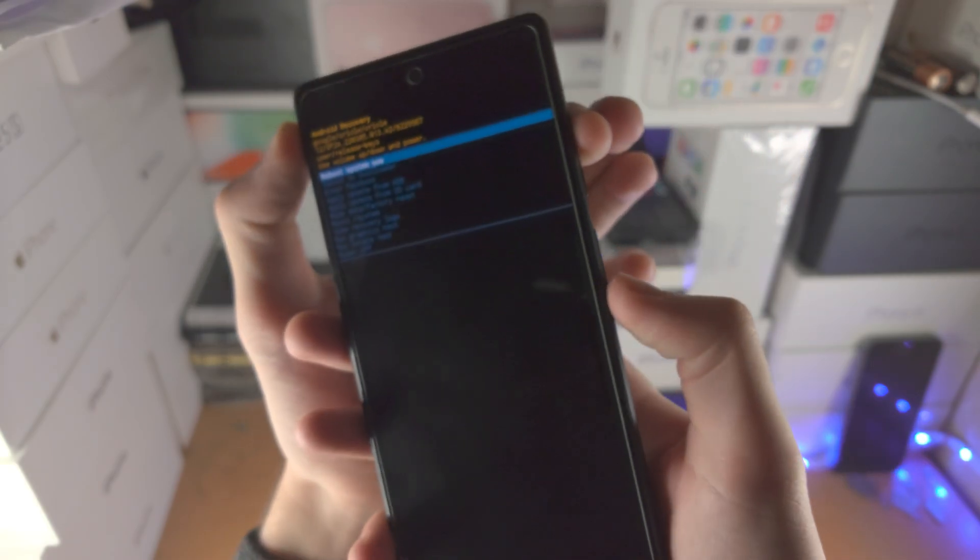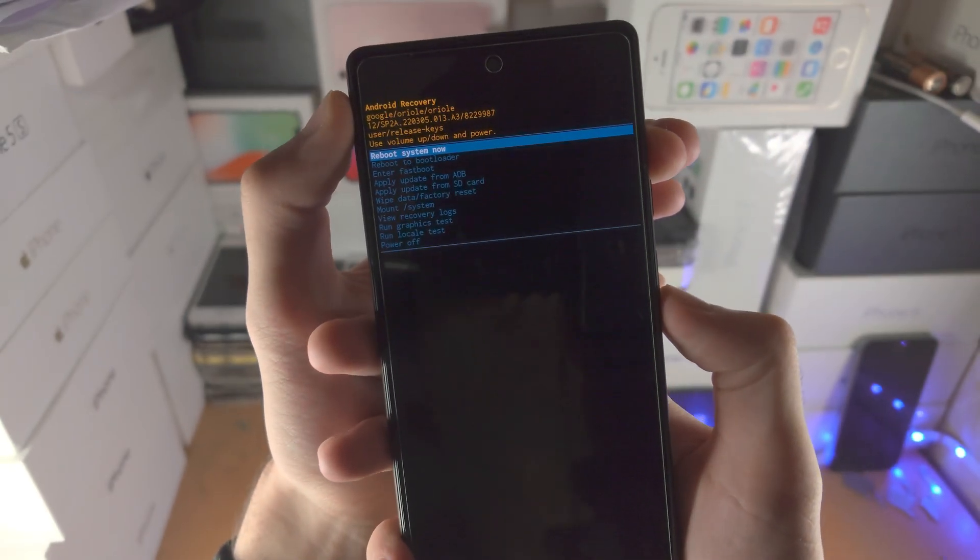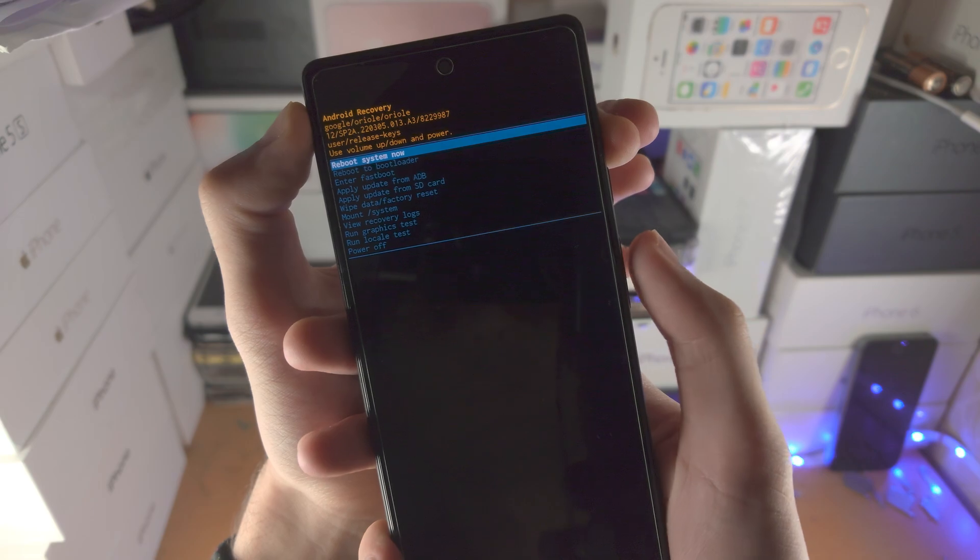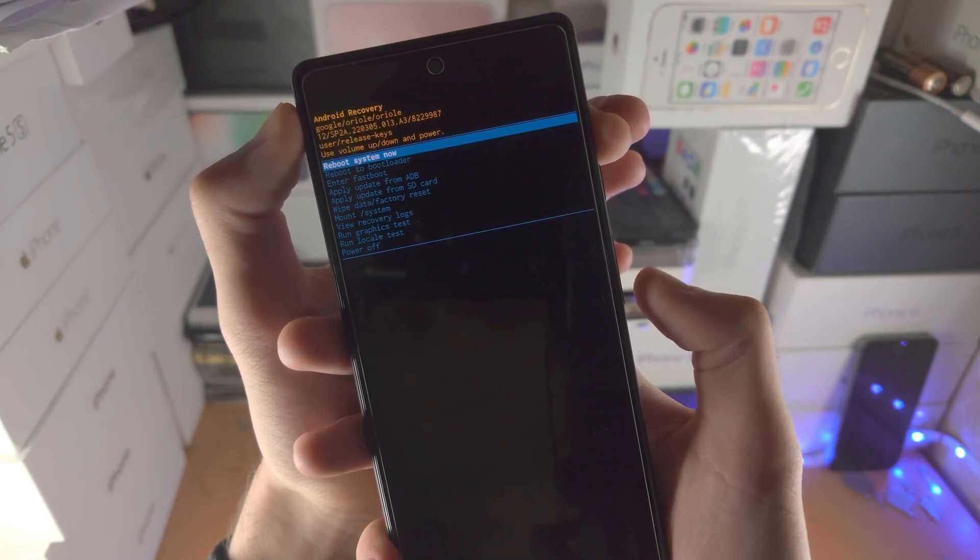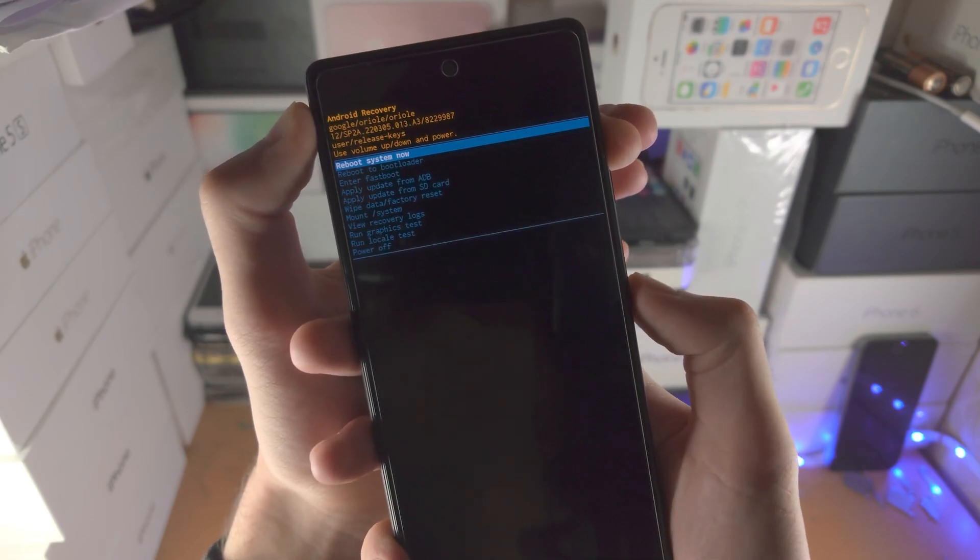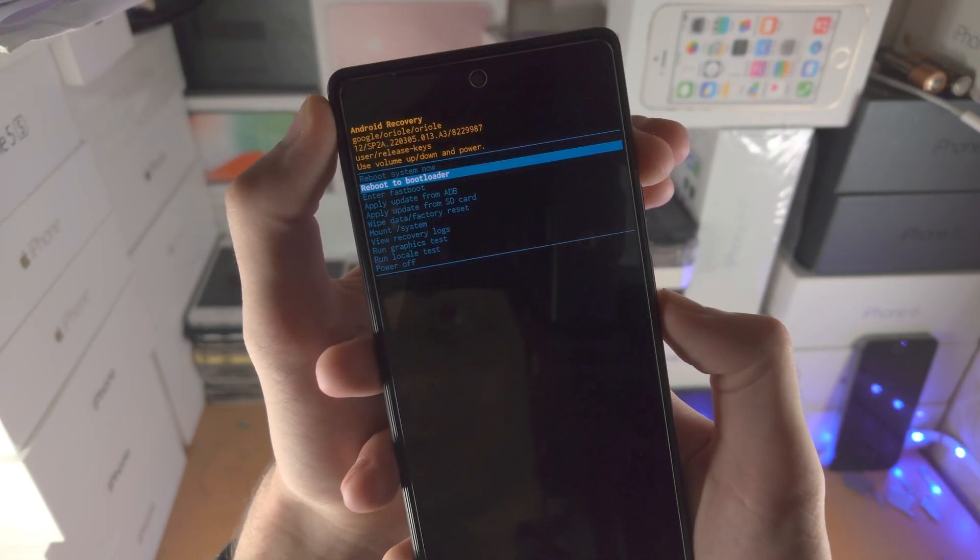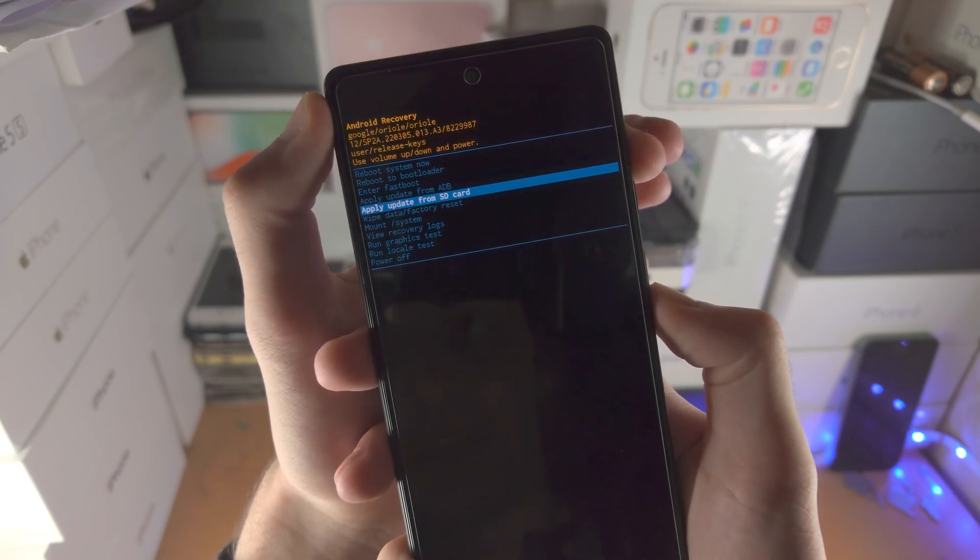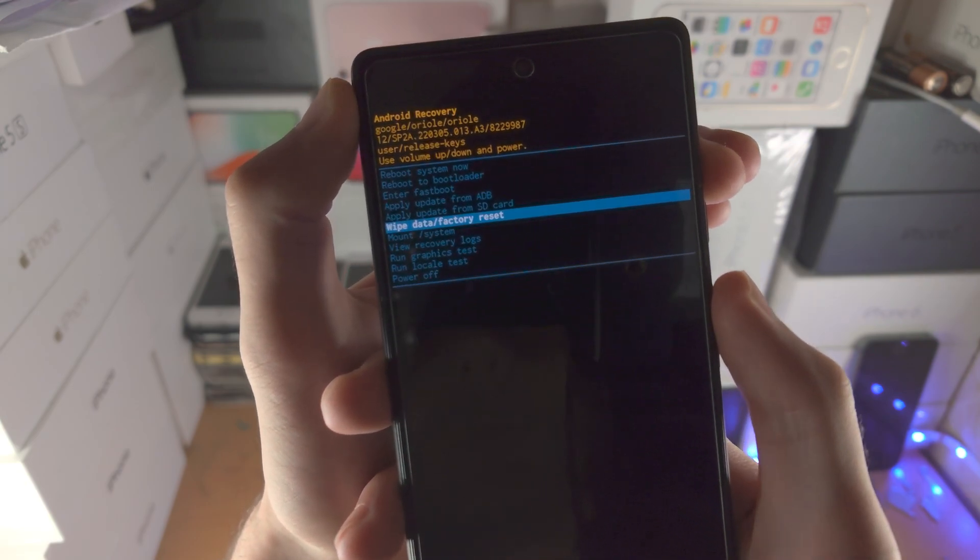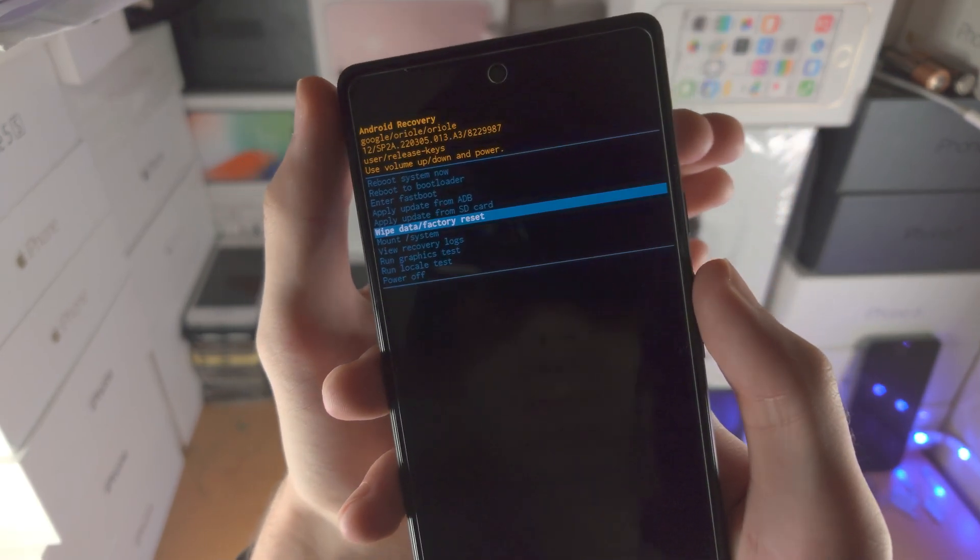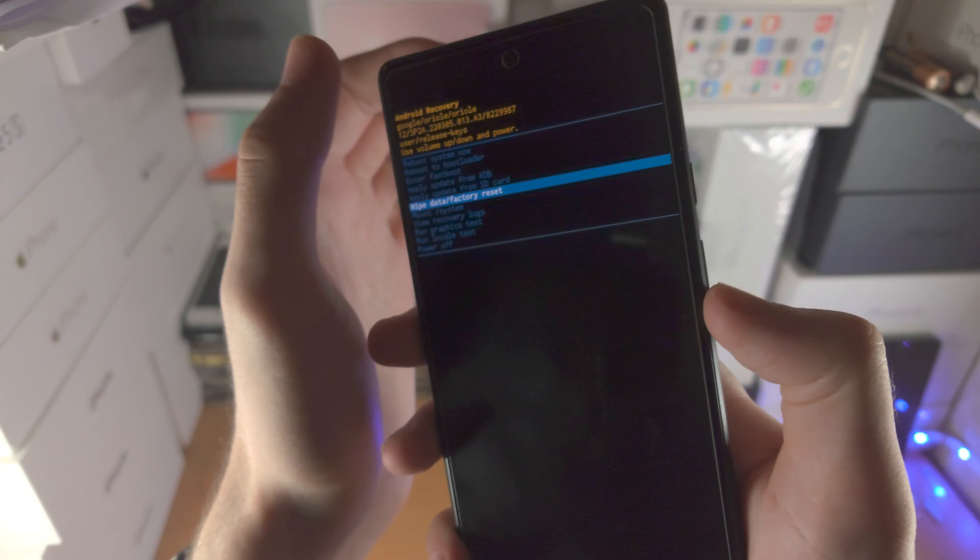From here we can use the volume buttons and we're going to click down. Keep clicking down until you see wipe data/factory reset is selected.